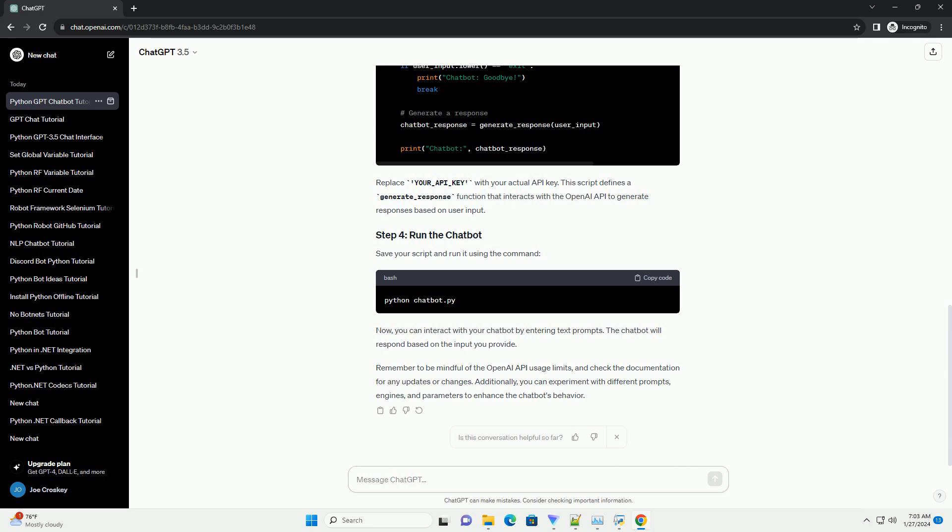Remember to be mindful of the OpenAI API usage limits and check the documentation for any updates or changes. Additionally, you can experiment with different prompts, engines, and parameters to enhance the chatbot's behavior.